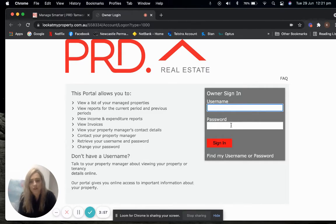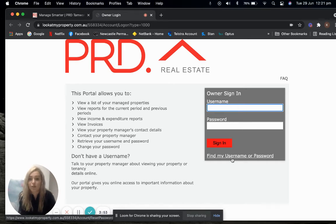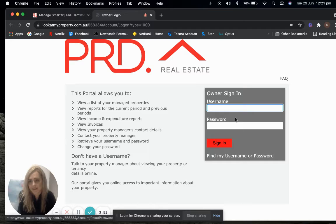The first time you access your portal, you'll need to forget your password to be able to set it up.